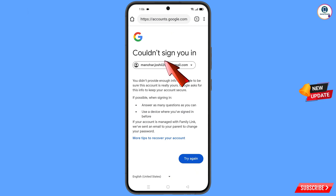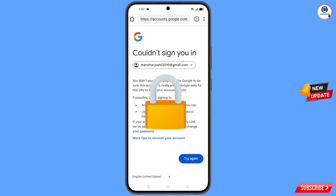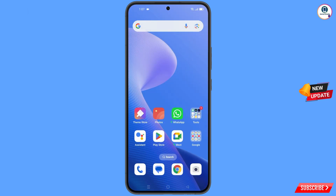You will see an error: 'Could not sign you in.' Keep one thing in mind — do not tap on Try Again. If you tap Try Again repeatedly, your Google account will be locked. Simply minimize from here and navigate to the Settings option on your phone.